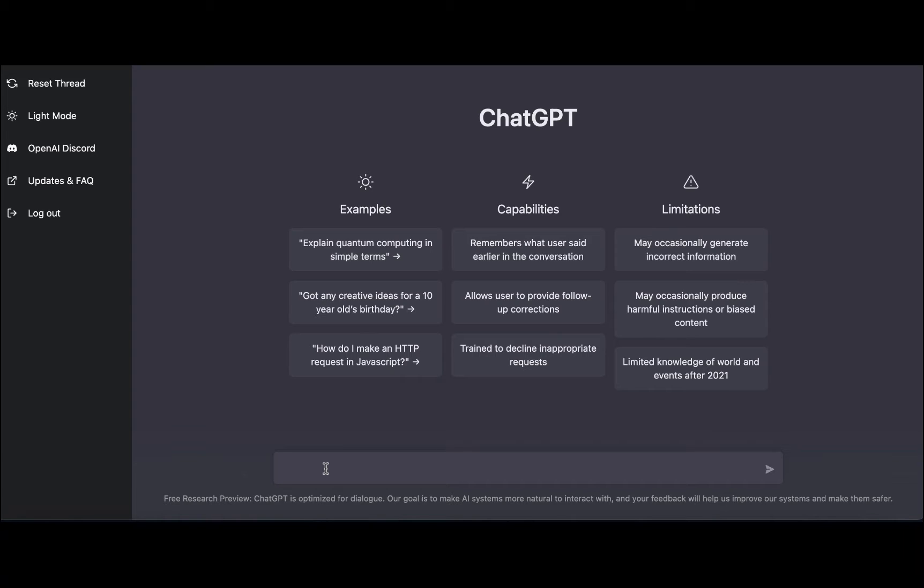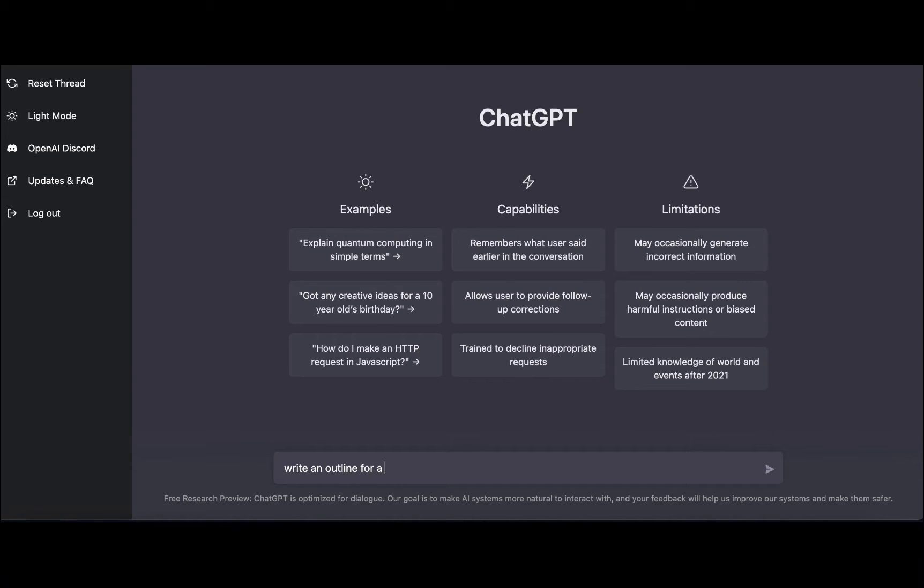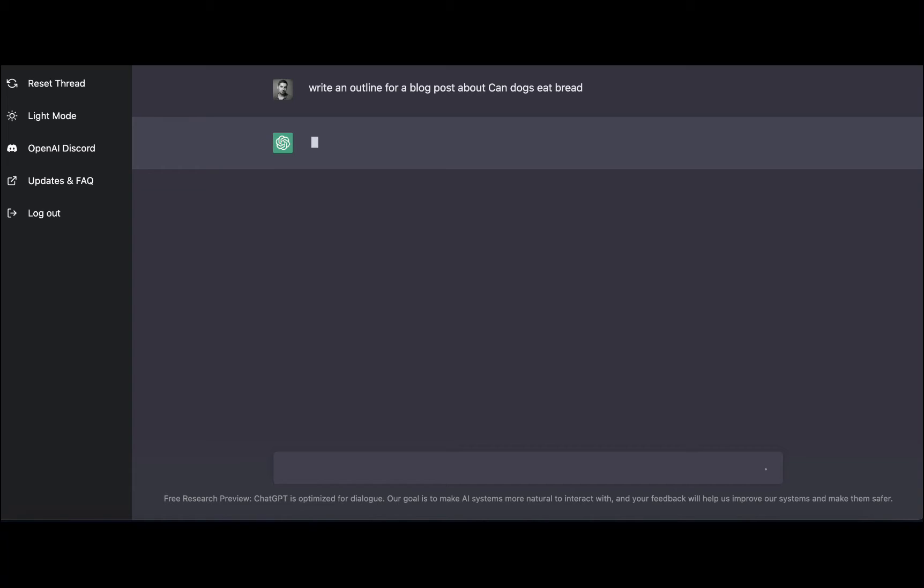First you need to have your keywords in mind, and I have mine. ChatGPT, politely write an outline for a blog post about can dogs eat bread. Let's hit enter.